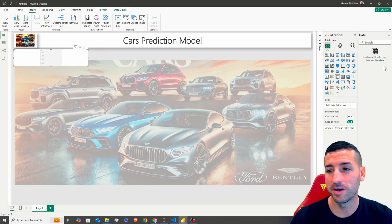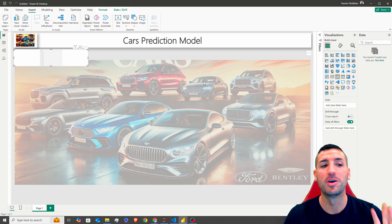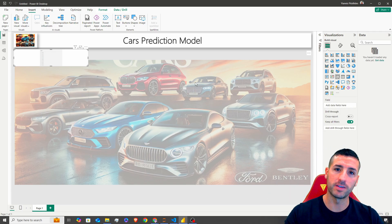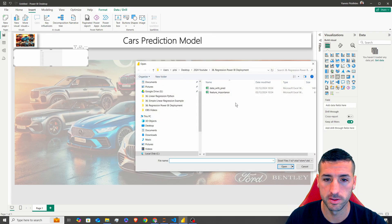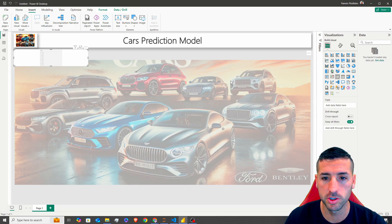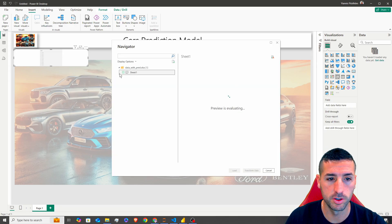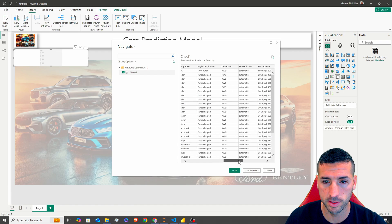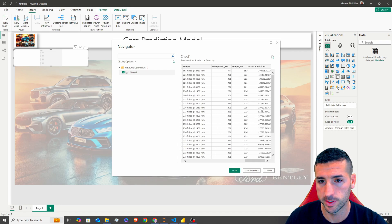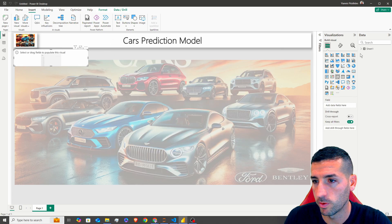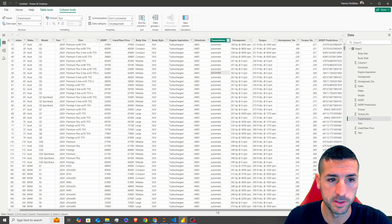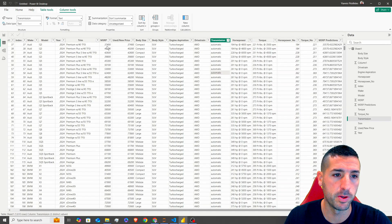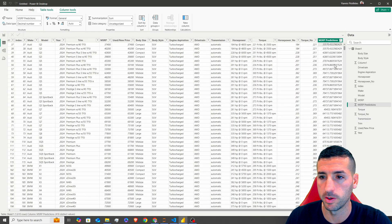To load data, click Get Data, select Excel, and find the file — 'data with predictions'. Select Sheet 1 and you can see all the data including car features, the MSRP (actual price), and the predicted MSRP. Click Load and we now have all the data available in Power BI.